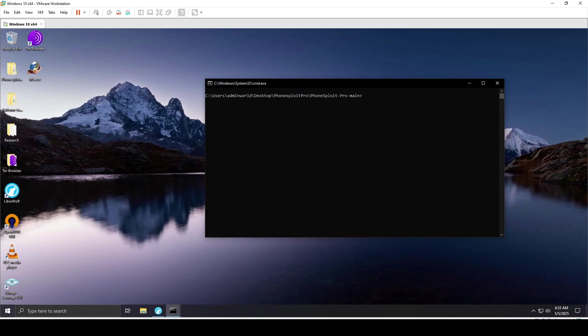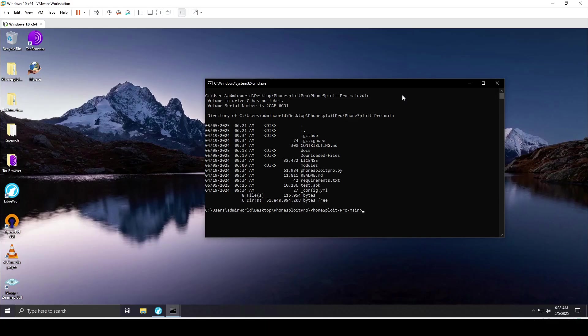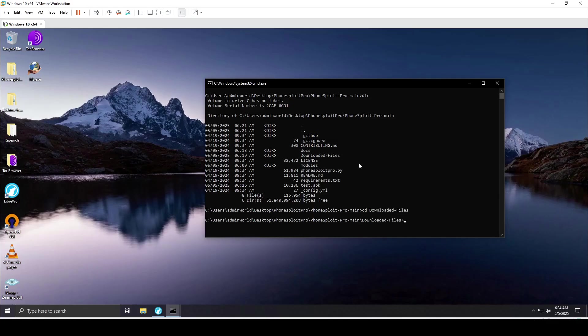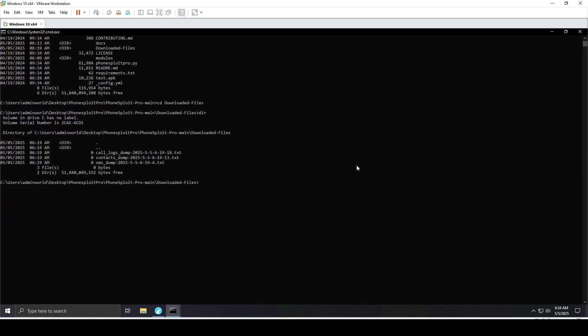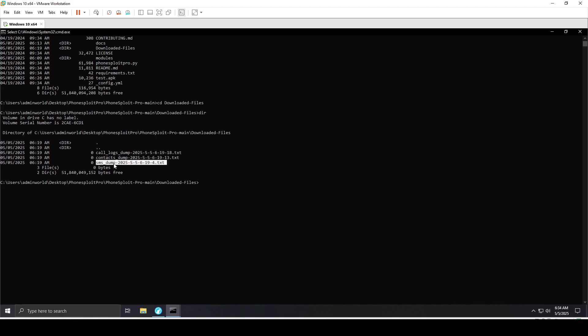That was pretty much it for this tool. As you can see, when it comes to call logs and SMS, they're stored inside the downloaded files directory of the PhoneSploit Pro main directory.